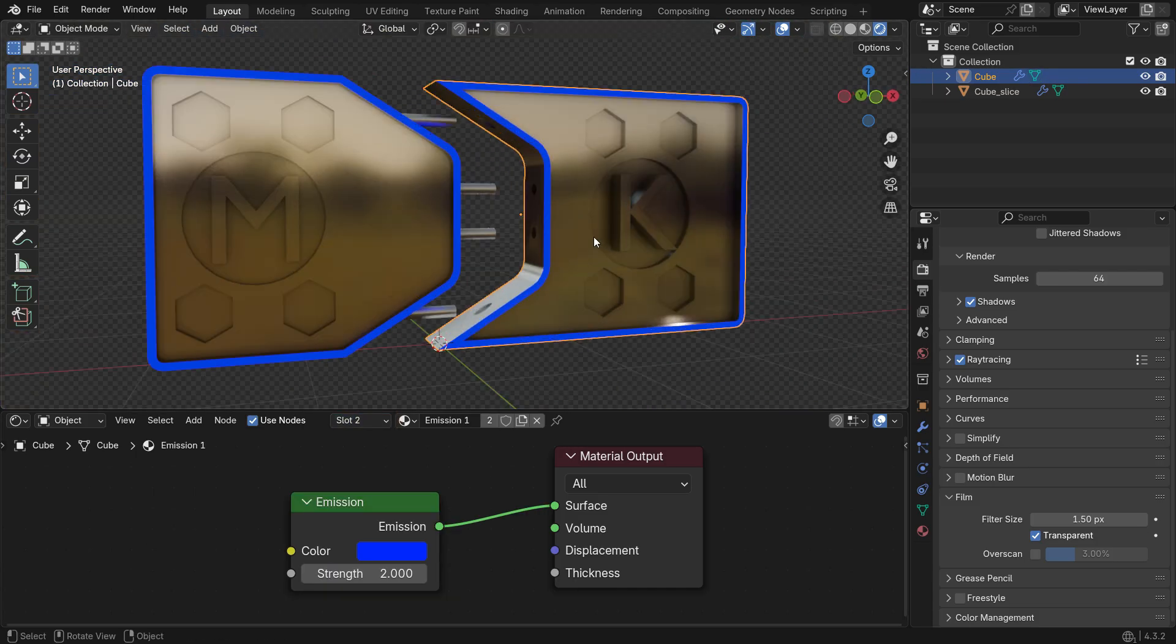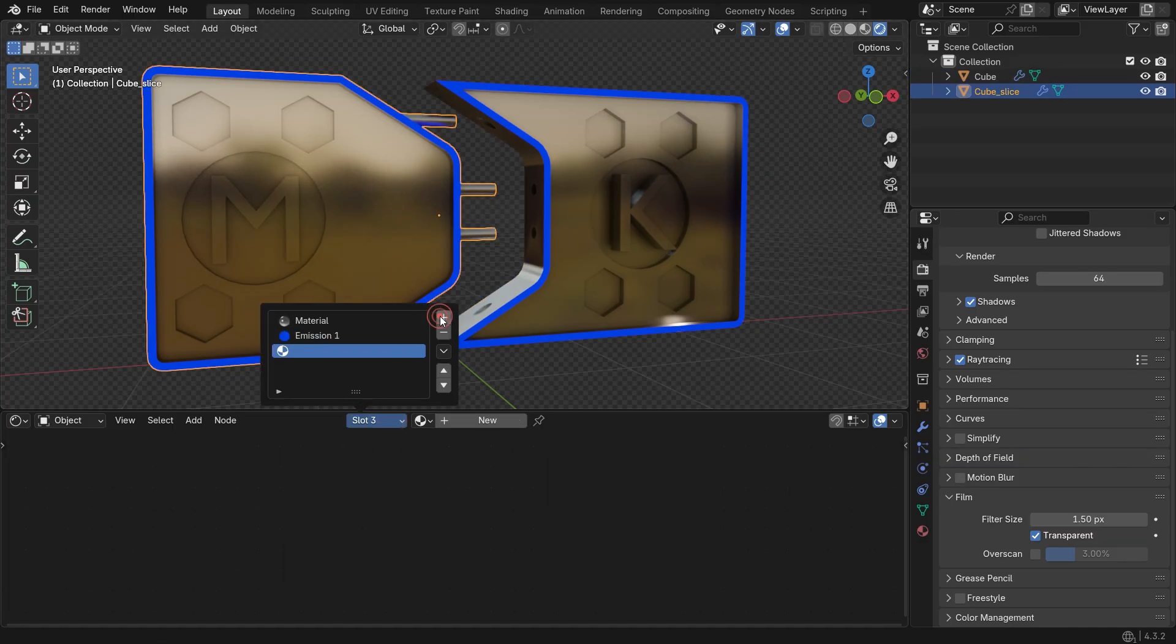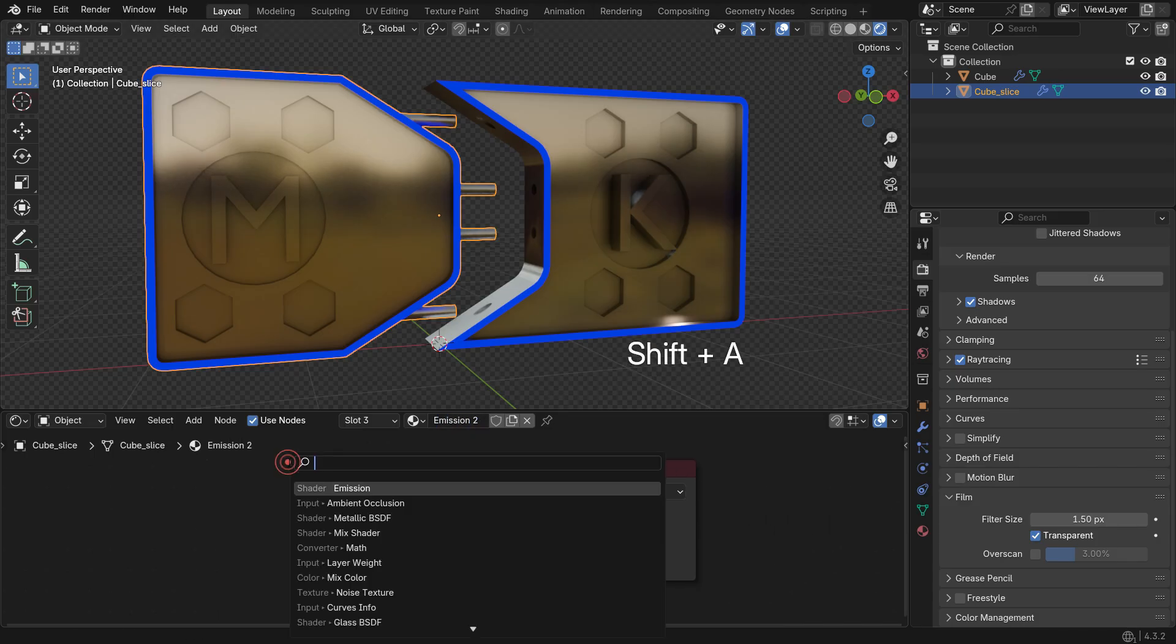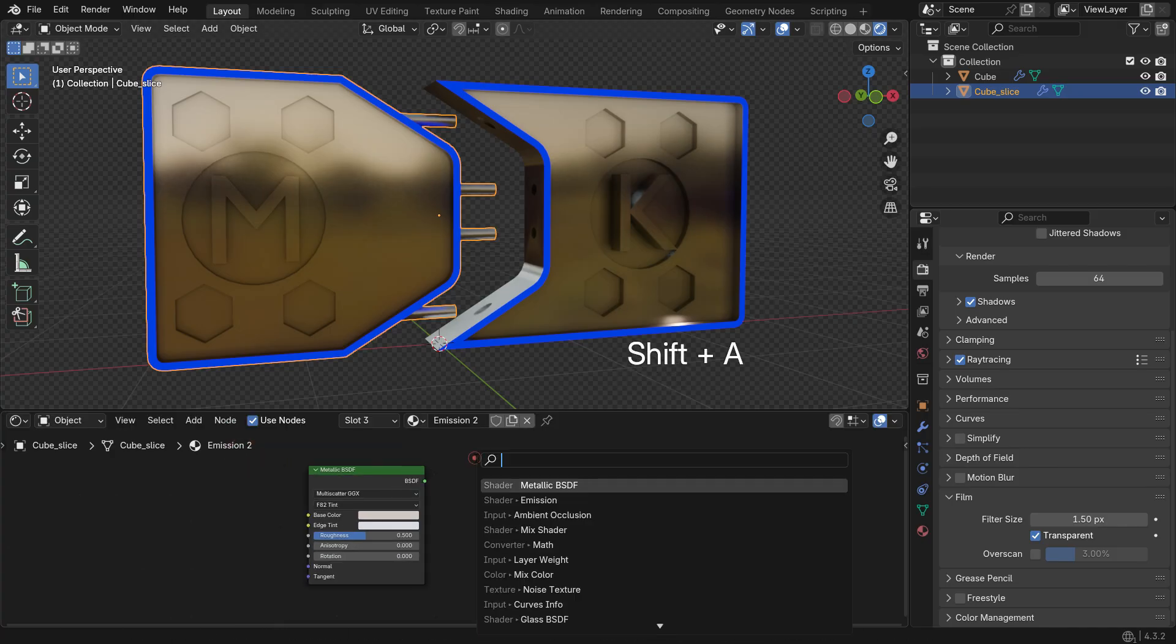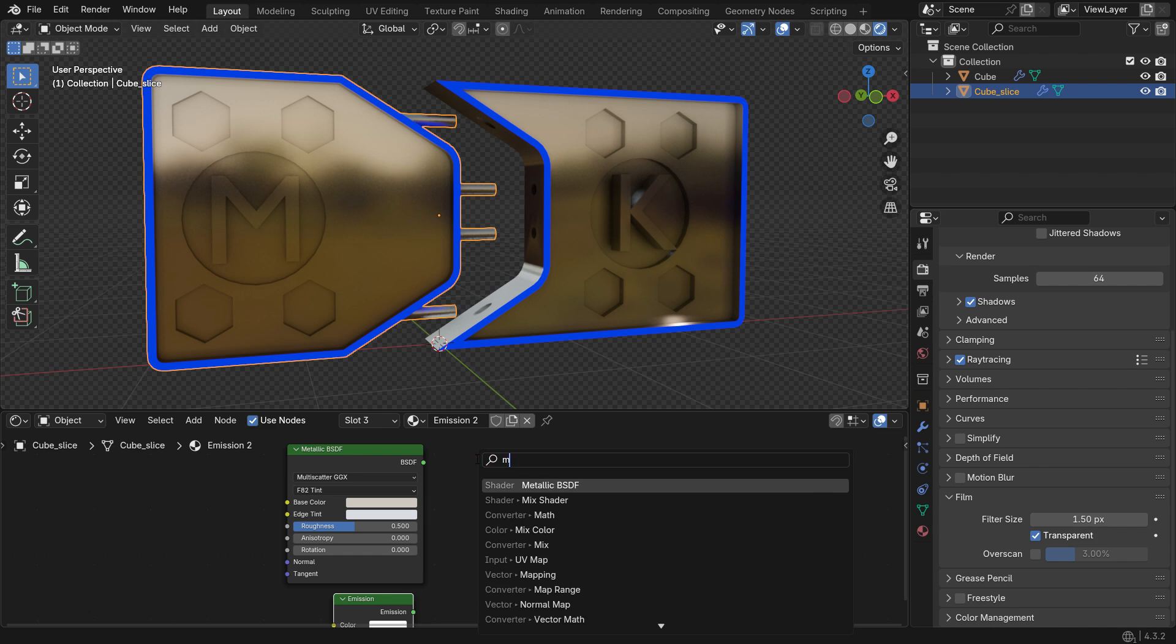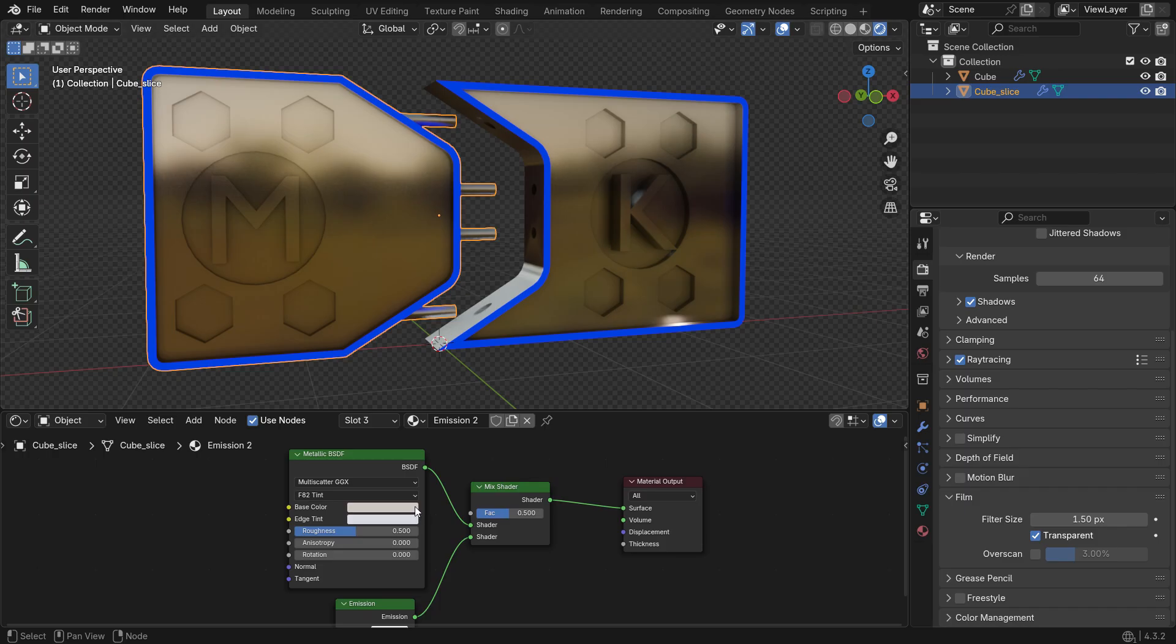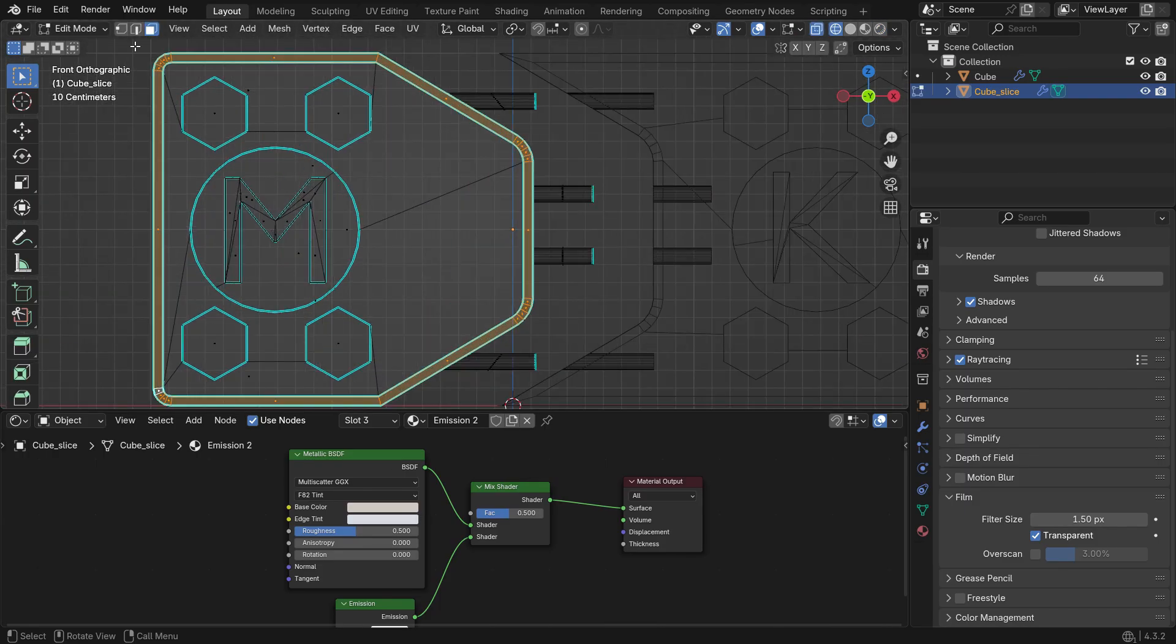Next, select the left panel and add an Emission Material Slot. Add both a Metallic Shader and Emission Shader. Then insert a Mix Shader to combine them. In Edit Mode, select all faces of the M letter and assign the material to it.